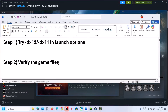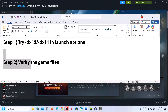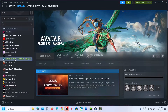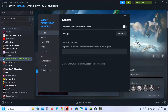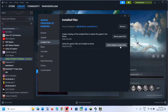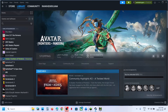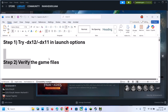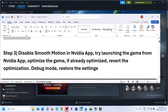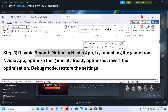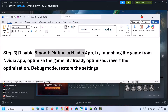Still not working? The next step is to verify the game files. Go to Steam, right-click the game, select Properties, go to the Installed Files tab, and click on Verify Integrity of Game Files. After verification, launch the game and check.